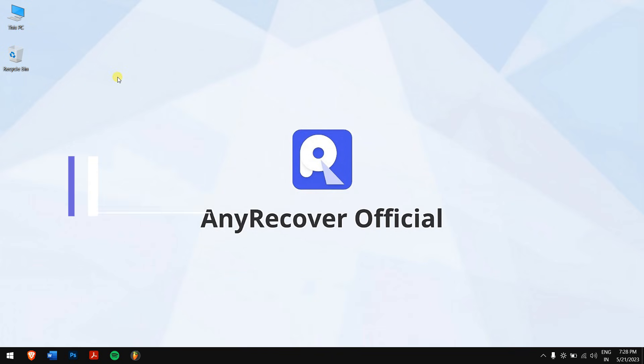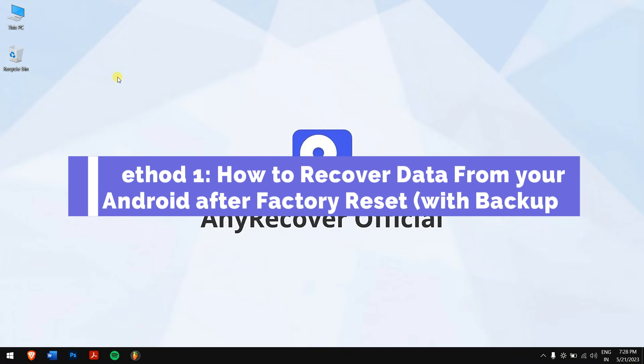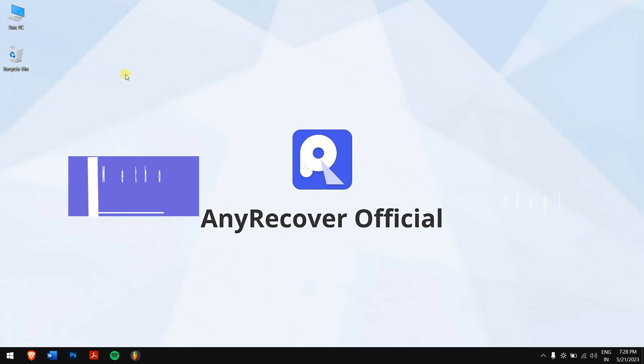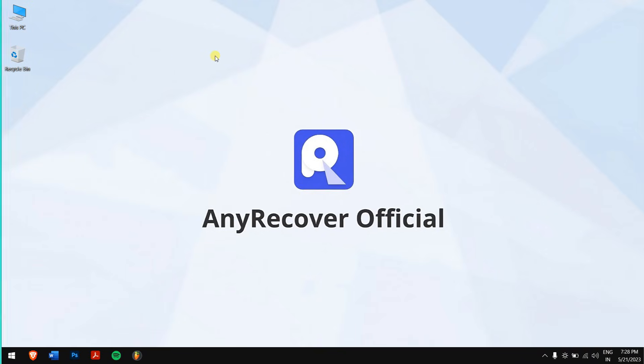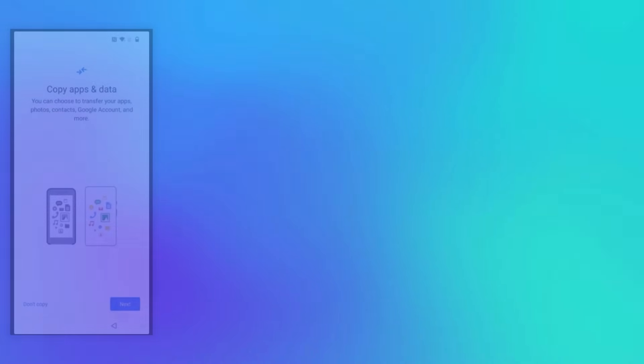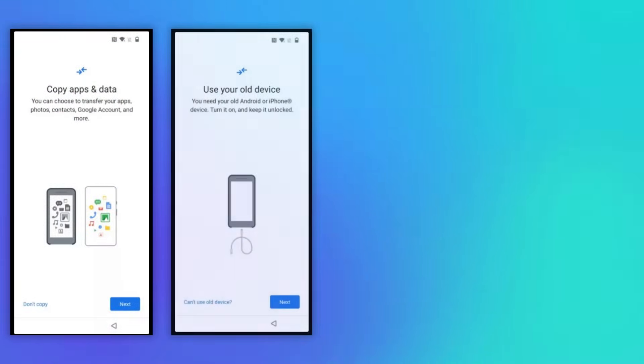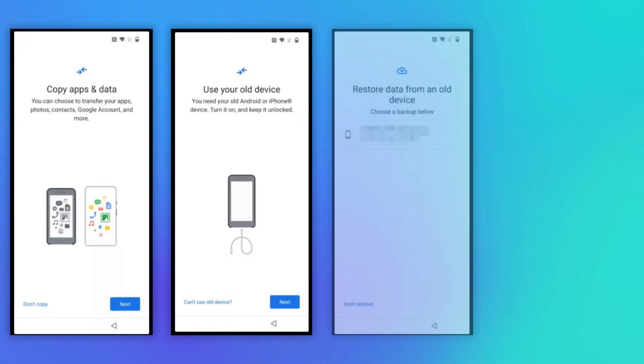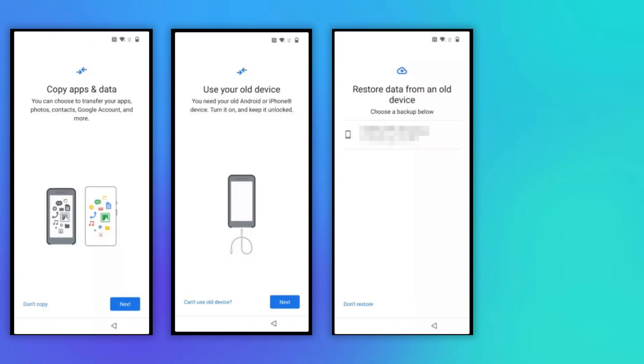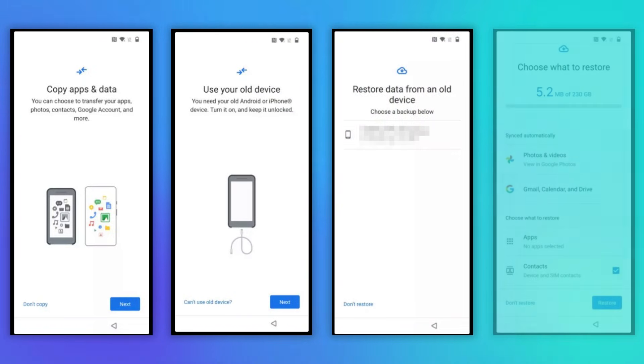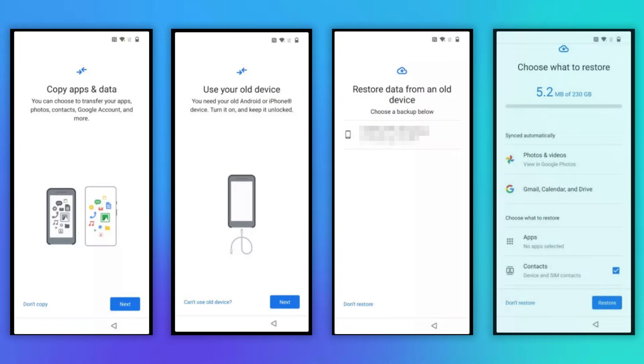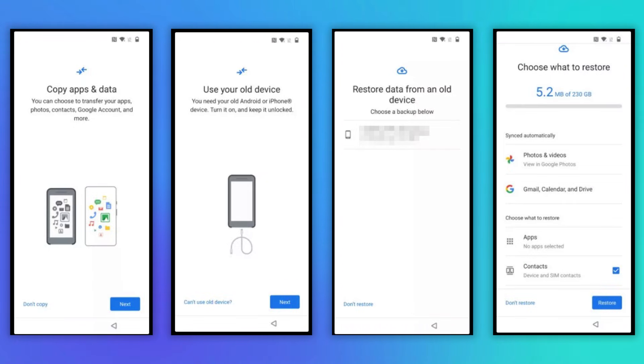Method one: how to recover data from your Android after factory reset with backup. While your phone is turning on after the factory reset, you'll be asked to restore your data after you log into your Google or Samsung account. Just tap on restore and all your absent data will be back again. It is as simple as that.